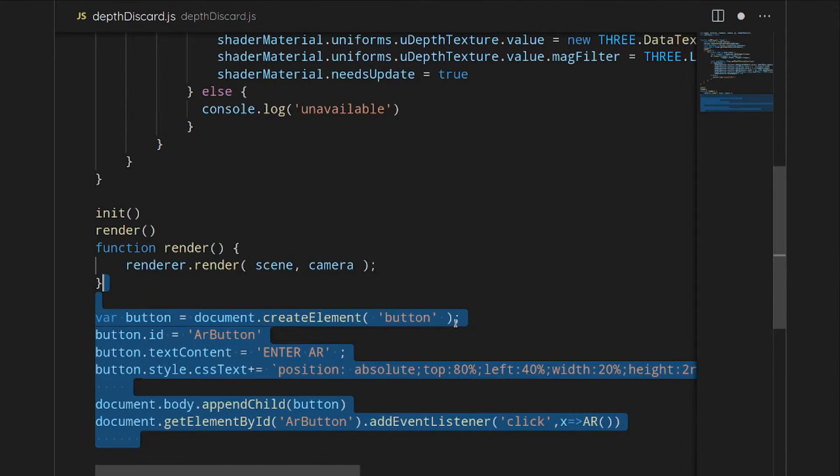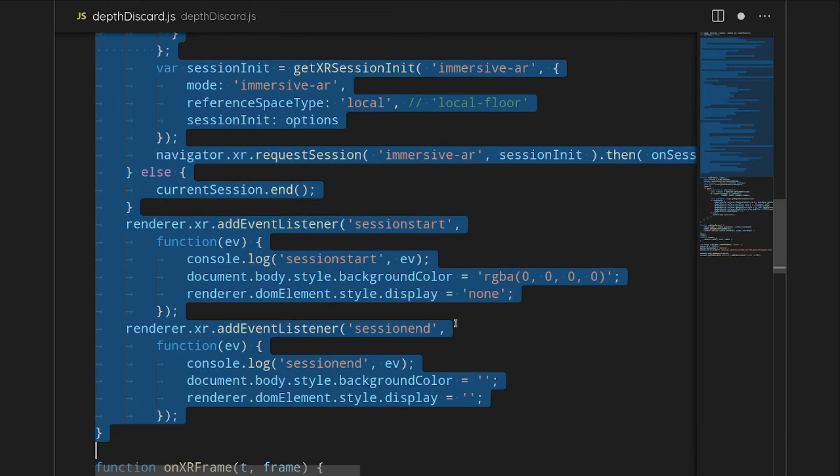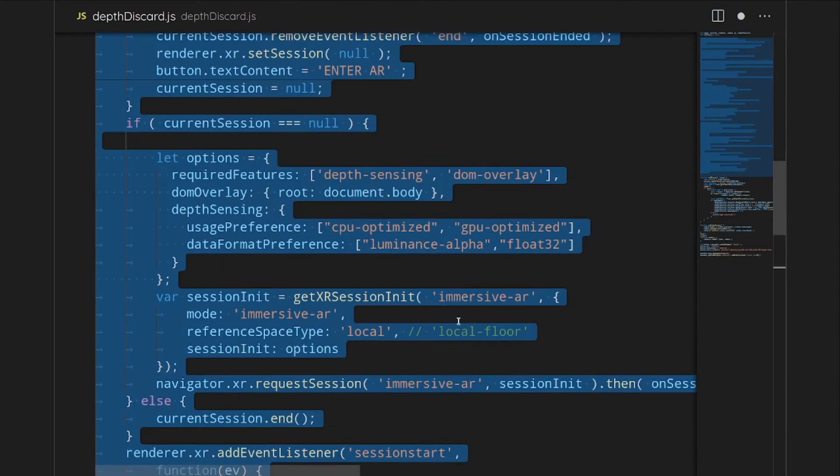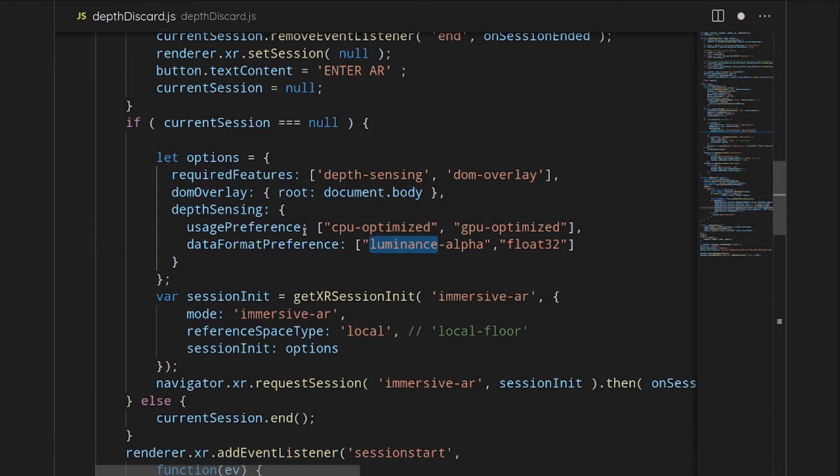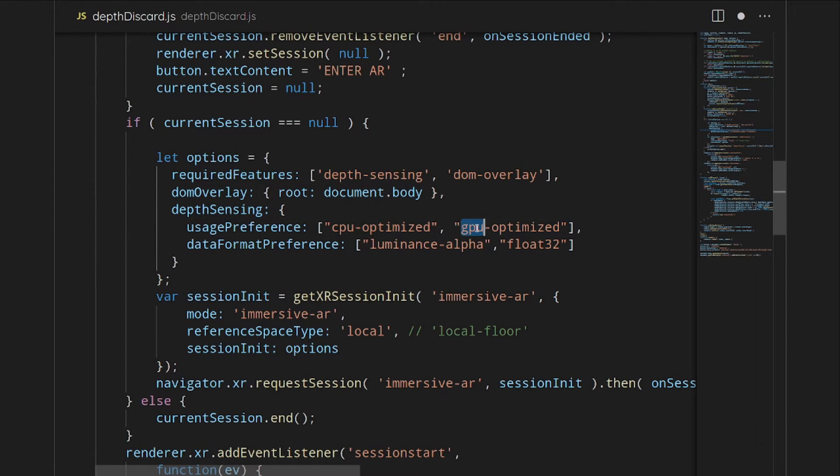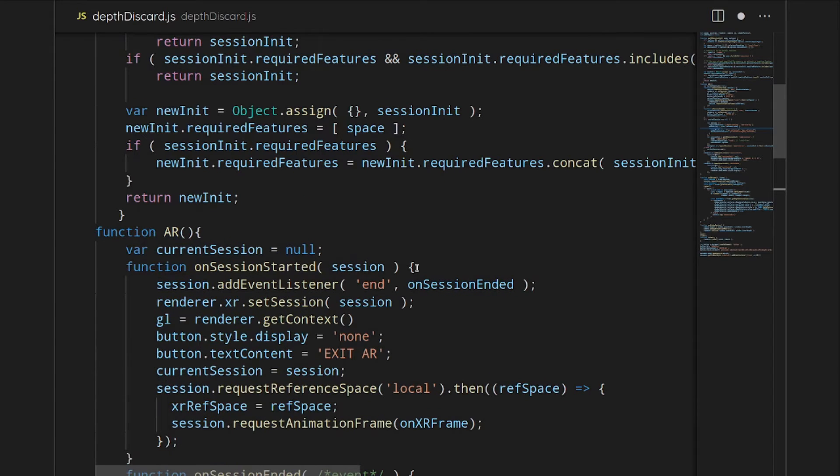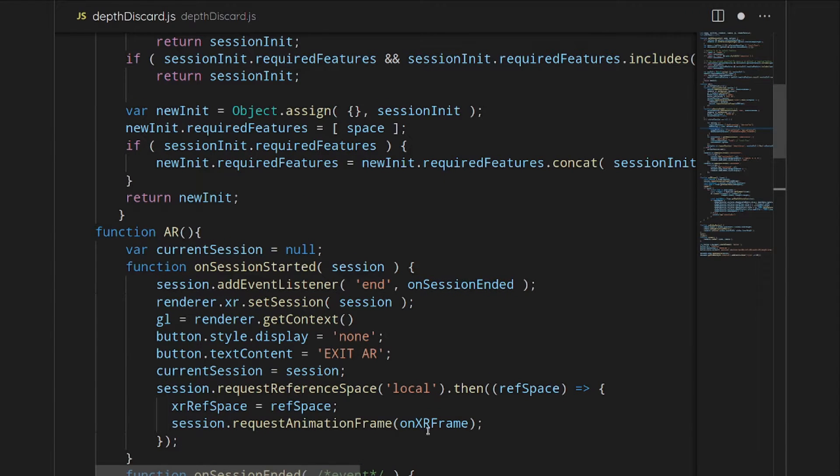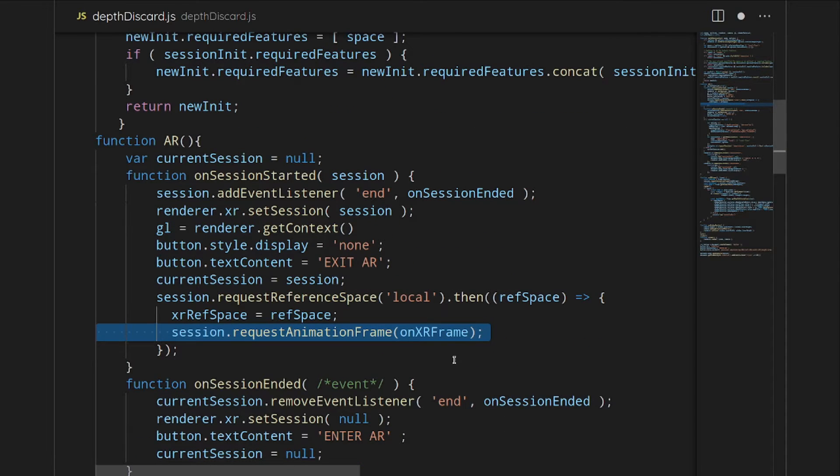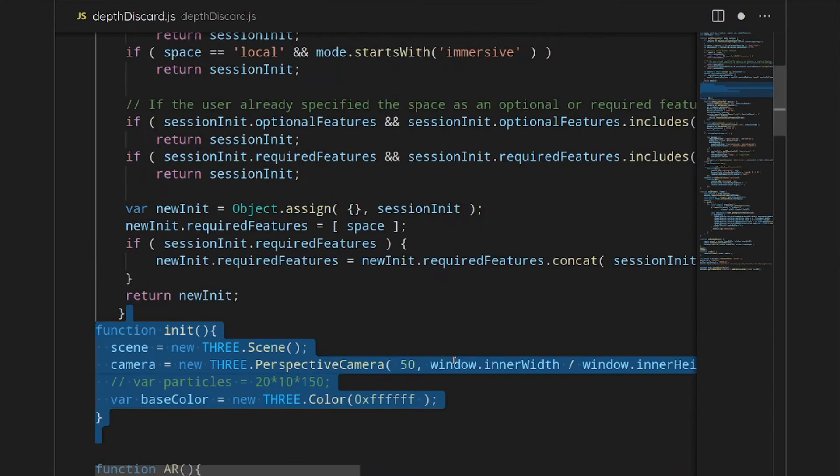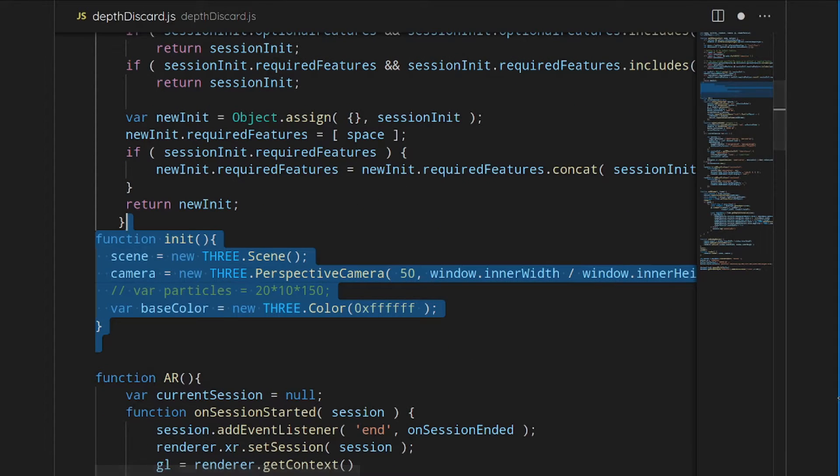The two differences is that we are changing the required features. We're adding depth sensing, and then we're adding some options to the depth sensing. We're using the CPU optimized and the luminance alpha channel. Then we just have to request that when our session gets started to start up loops. Once we get that started, it'll start looping over.